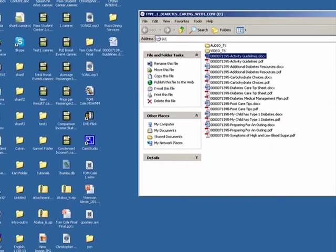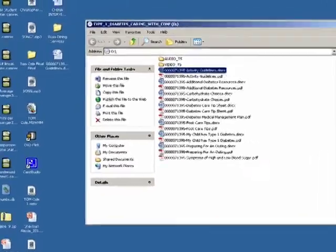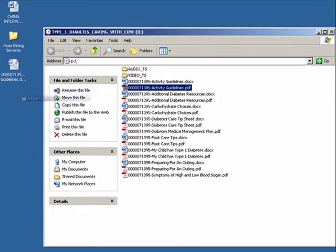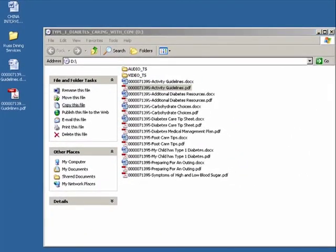Here are the documents located on your DVD. You can now drag and drop them onto your desktop or put them in another folder for future use.